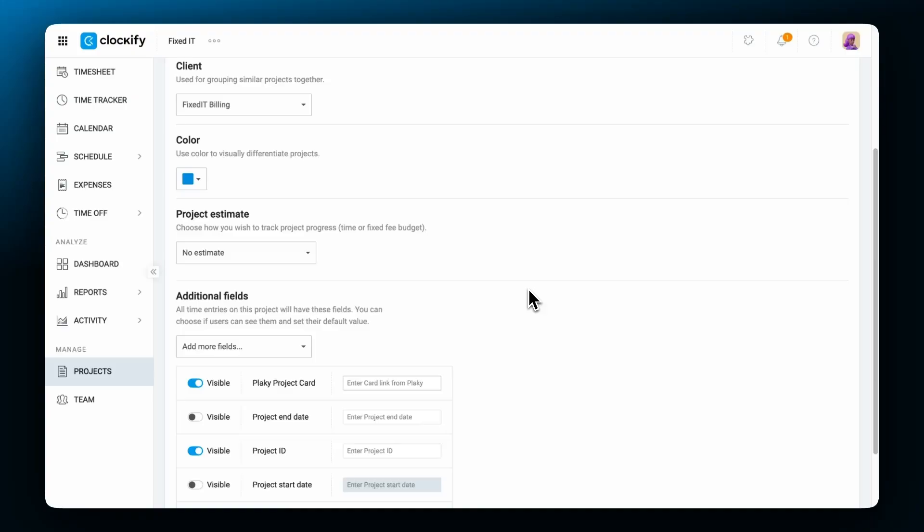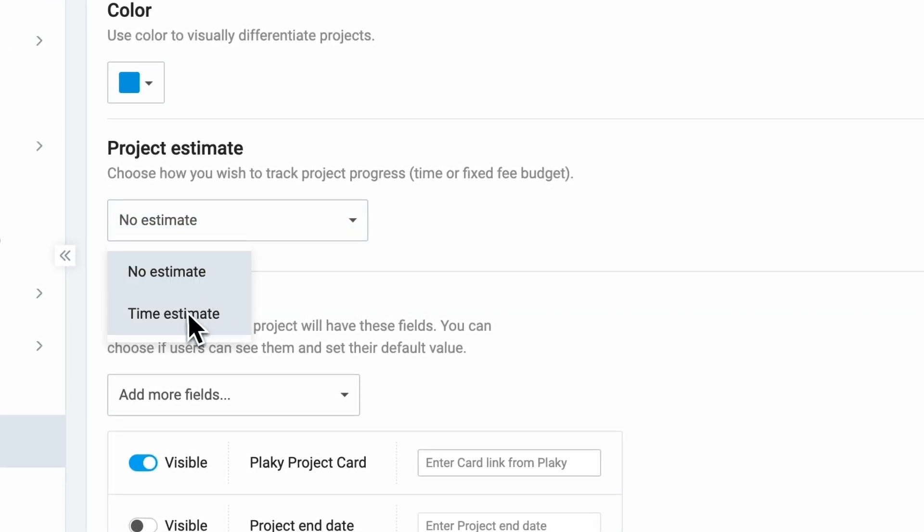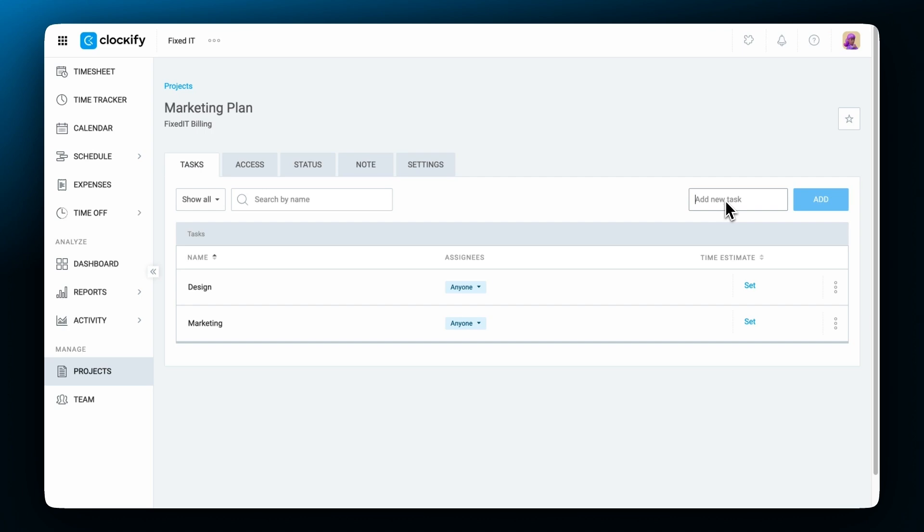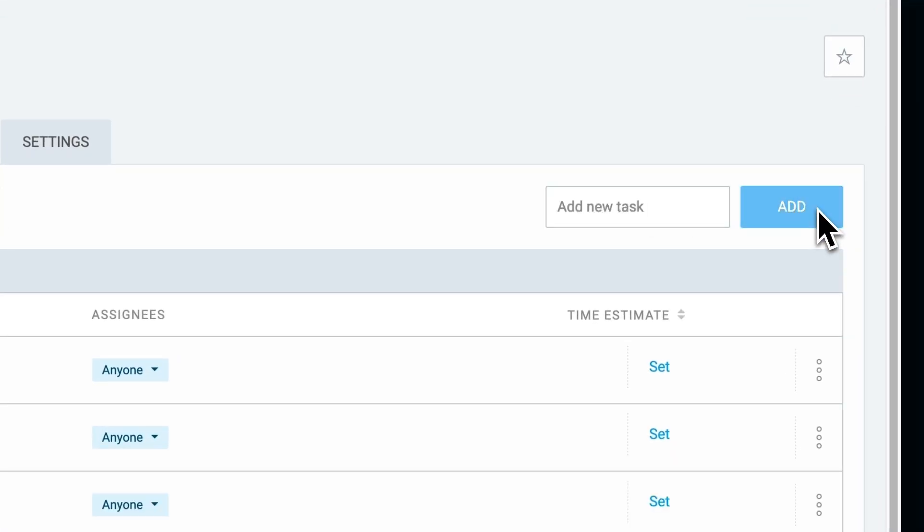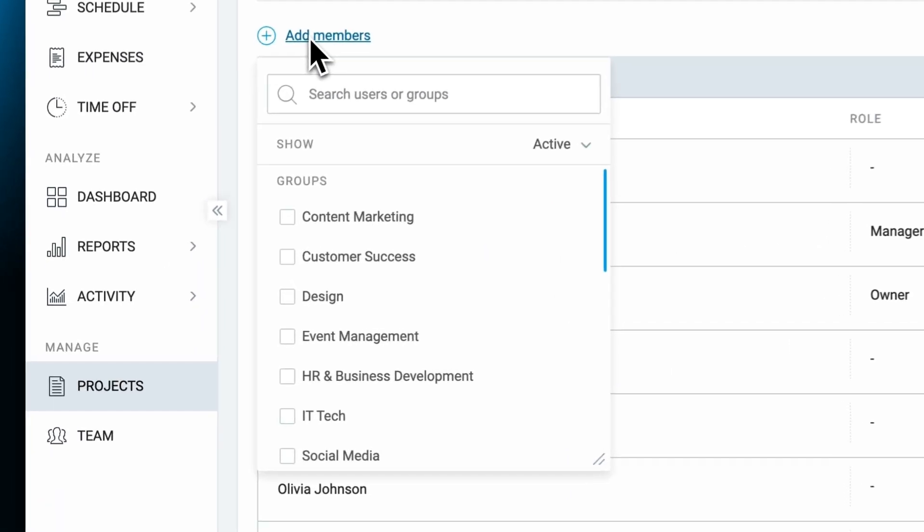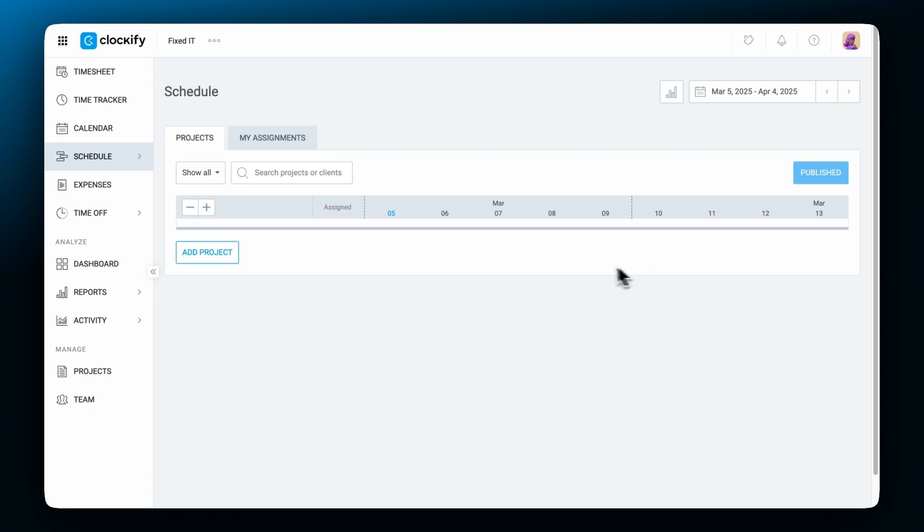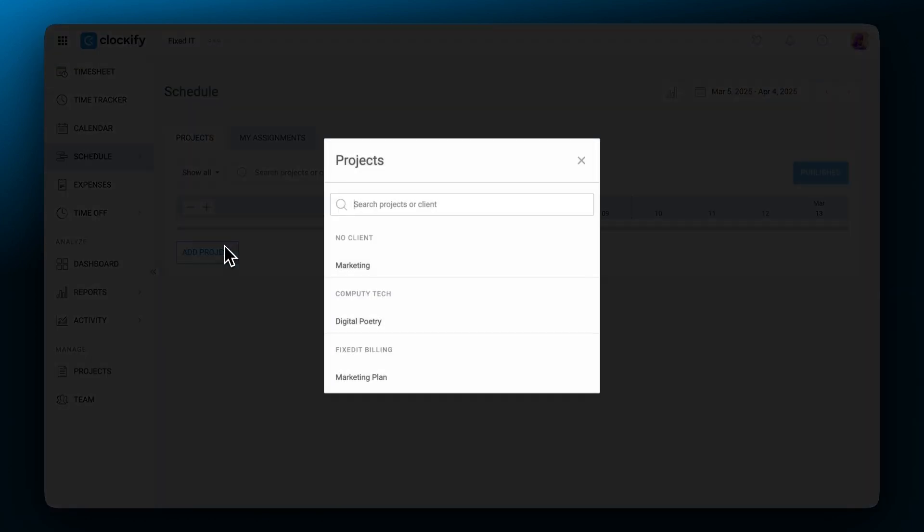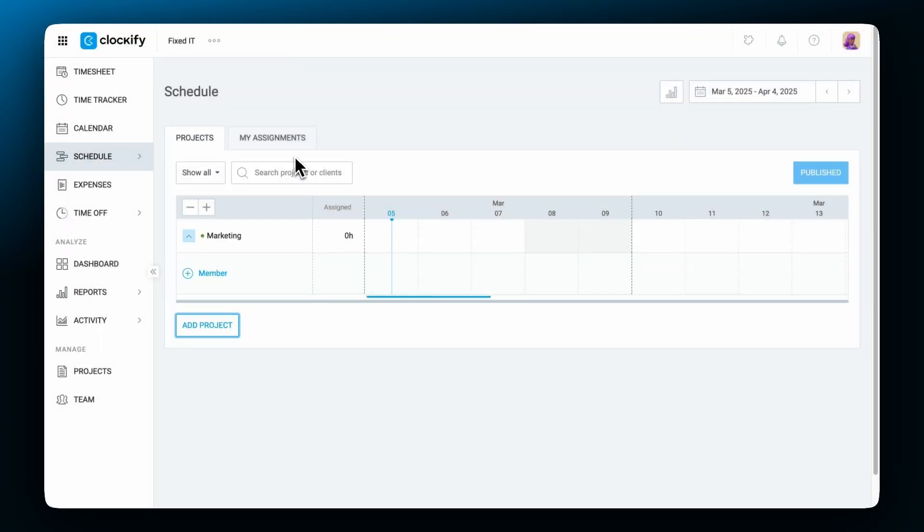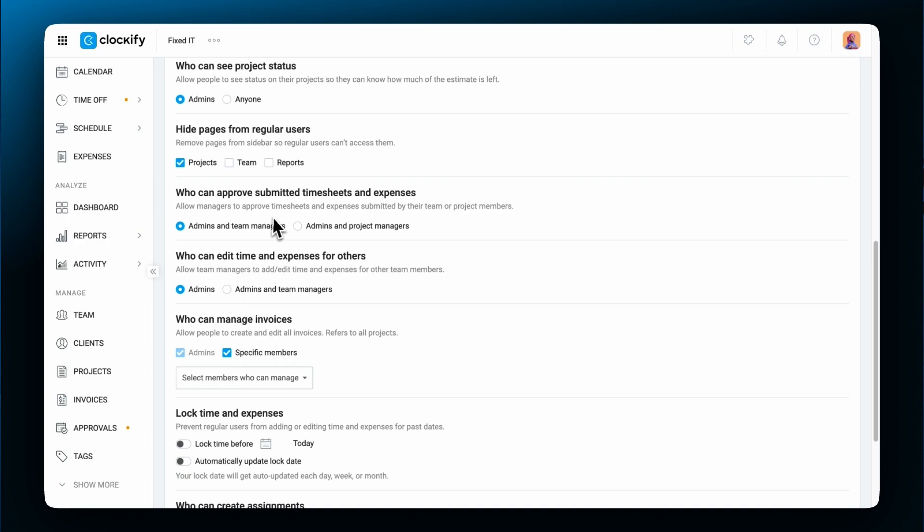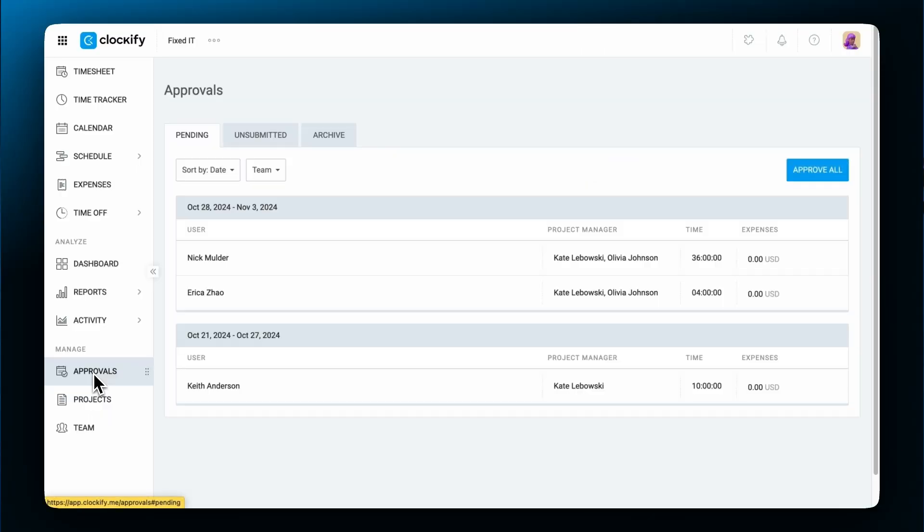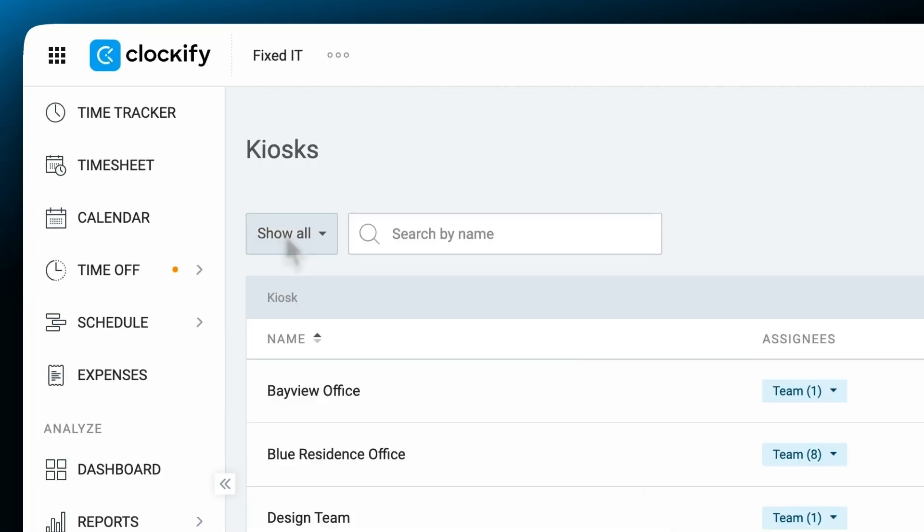Project Managers can see all tracked time on their projects and can edit various aspects of their projects such as set estimates, add tasks, manage project access, schedule their own projects and assignments, and, if enabled, approve submitted timesheets from members assigned to their projects, and launch kiosk.